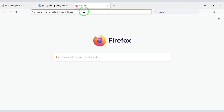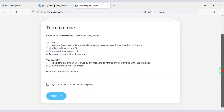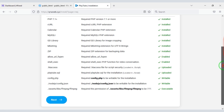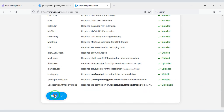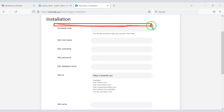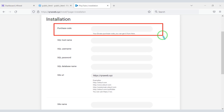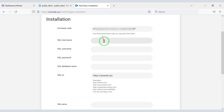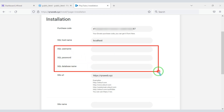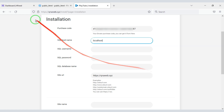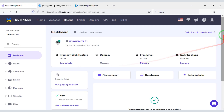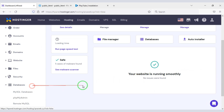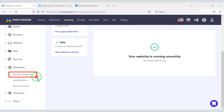Now we will search by typing the domain in the browser, then move on to the next step. First we have to submit the purchase code. For the SQL host name, enter localhost. Then we need to add the database to the website — for this we need to create a database in the hosting panel.